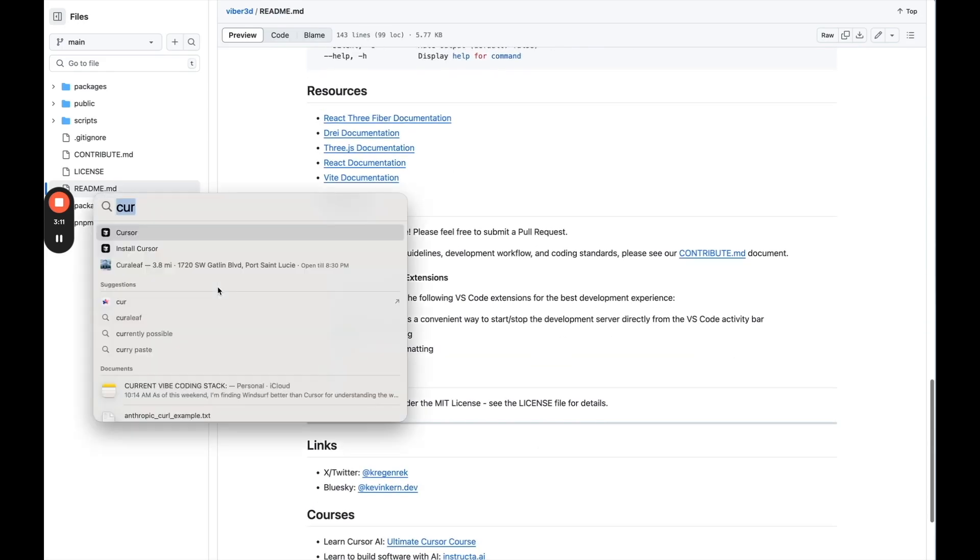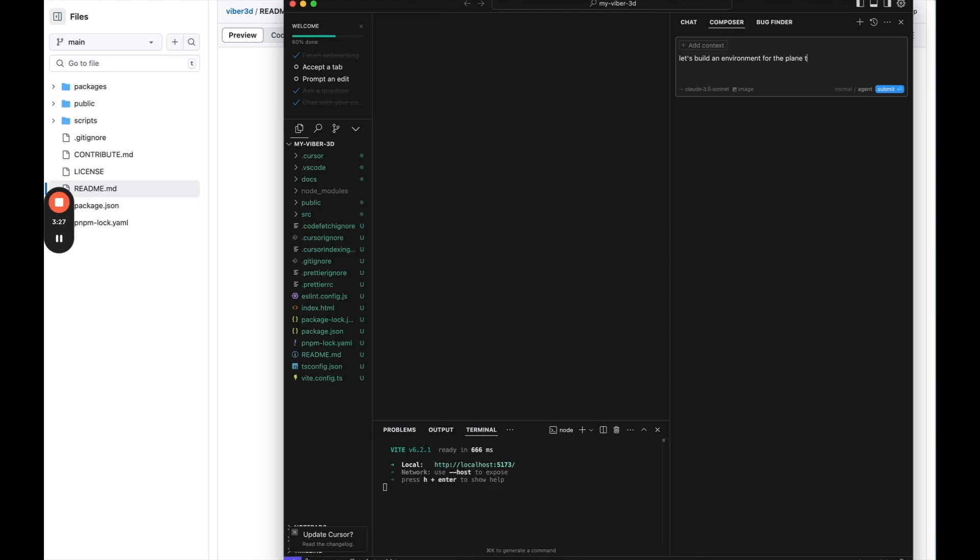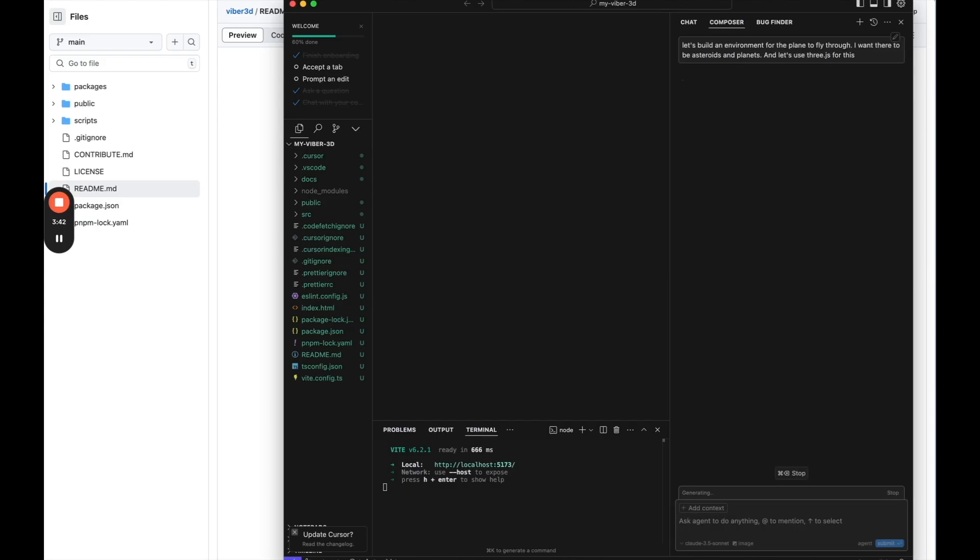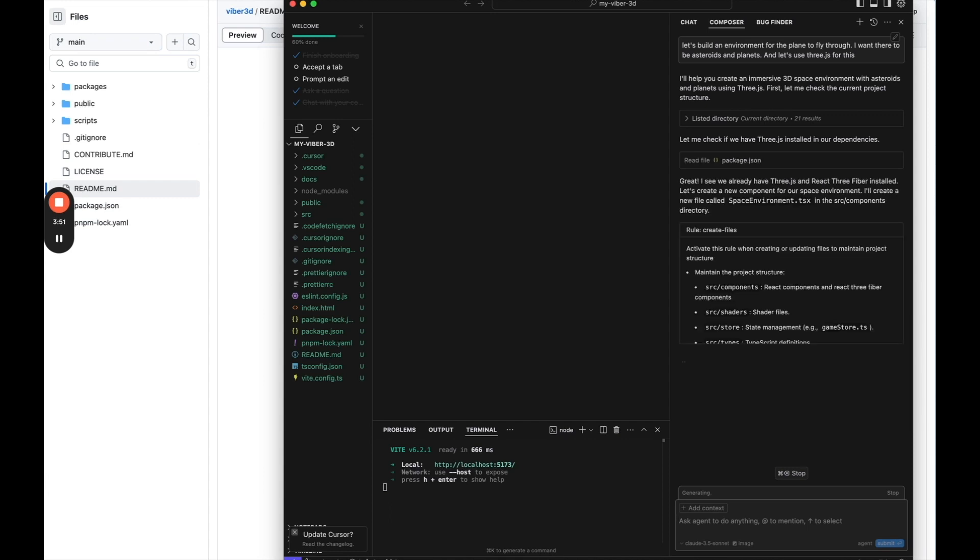So we're going to go to cursor. Let's go to composer. We'll change it to agent. And we're going to start coding. So let's say let's build an environment for the plane to fly through. I want there to be asteroids and planets. And let's make, let's use 3d.js for this. Okay. So again, I've never built a game before. I've vibe coded with cursor, windsurf, things like that, but to build SaaS apps, not to build games. So let's see how it does.